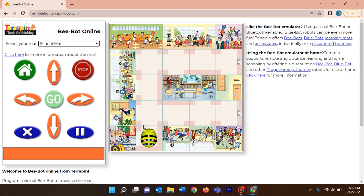Let me select the school mat. This is the school mat — in this mat you can see different locations in a school. There is a bus stop, canteen, staff room, basketball area, and school library. Imagine you want to take your turtle to the staff room.